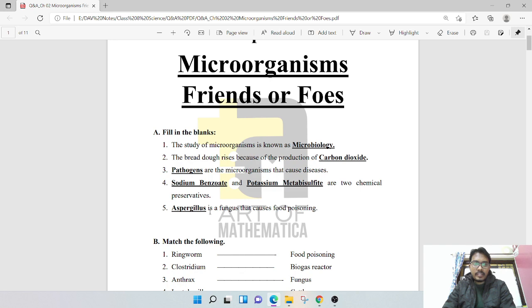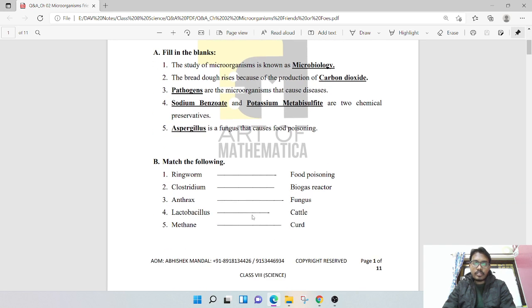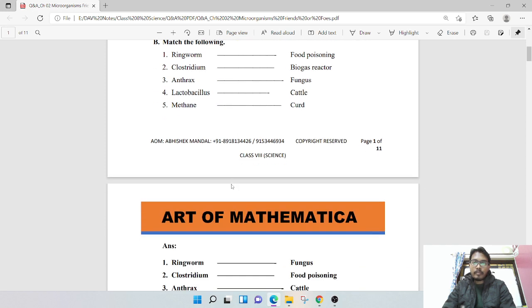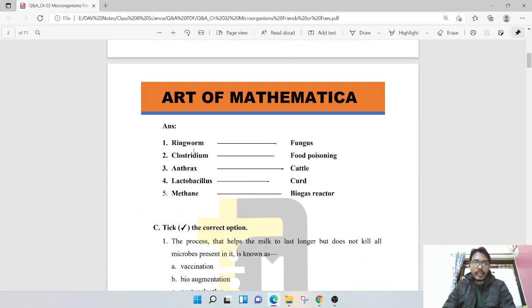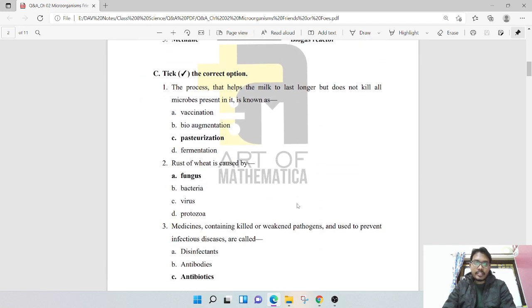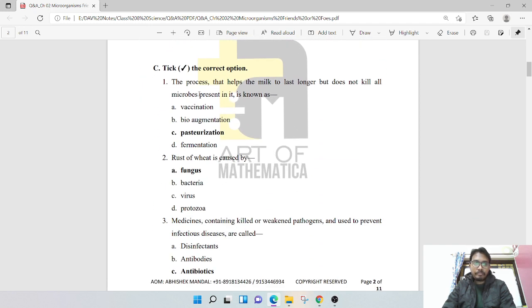Aspergillus is a fungus that causes food poisoning. Next question: match the following, left side and right side. Fungus matches with food poisoning, Clostridium with food poisoning, Anthrax with cattle, Lactobacillus, and methane with biogas reactor.